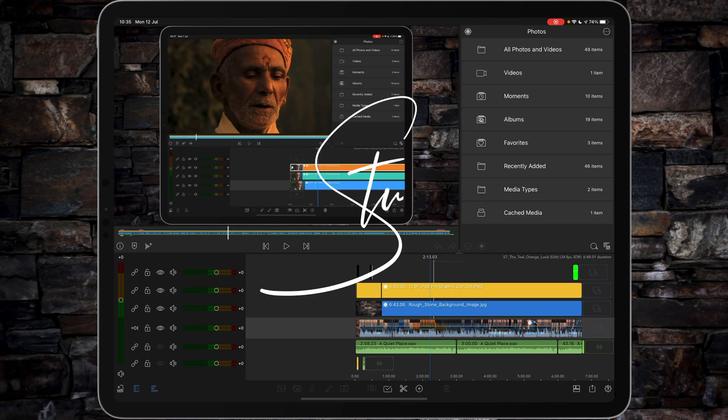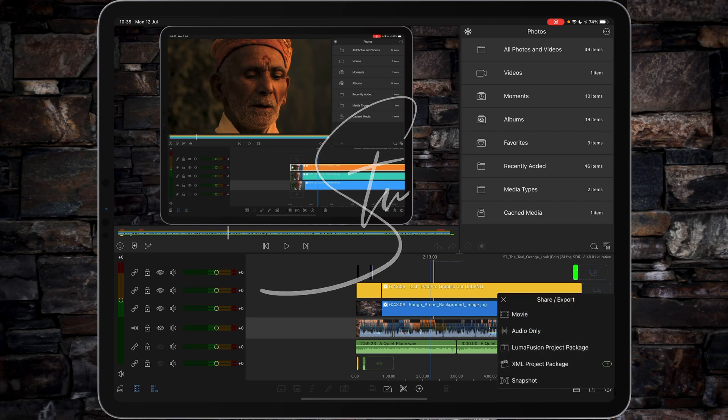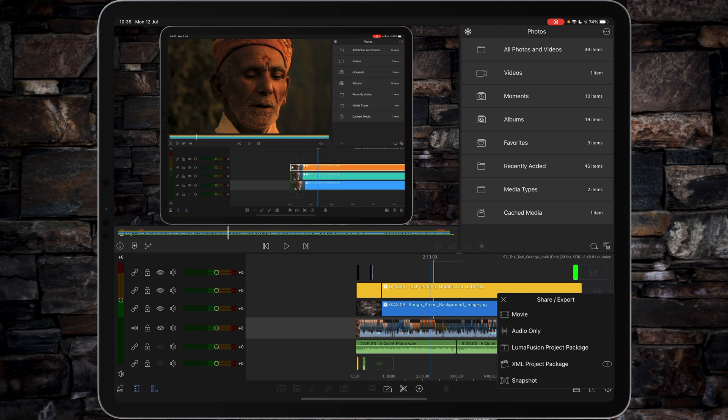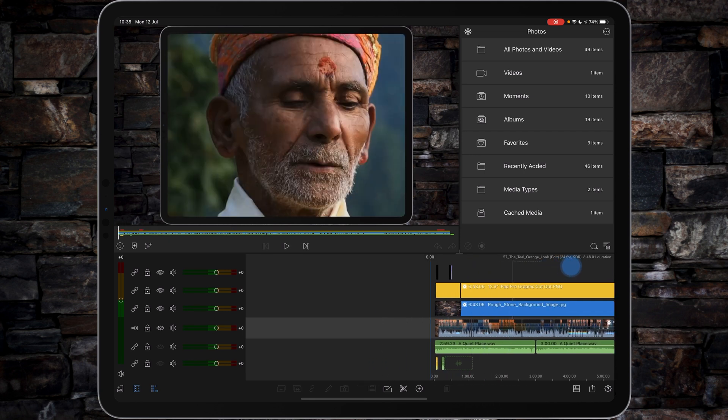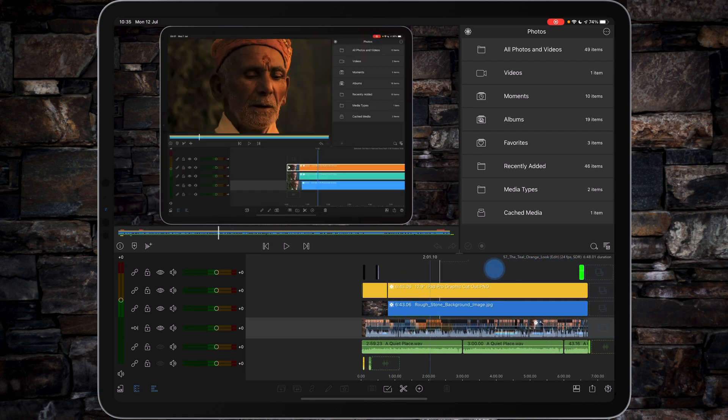Hi, I'm Stew, and welcome back to another LumaFusion video tutorial. Today we're all about the export, so we're going to take a look at the settings I use to export to YouTube.